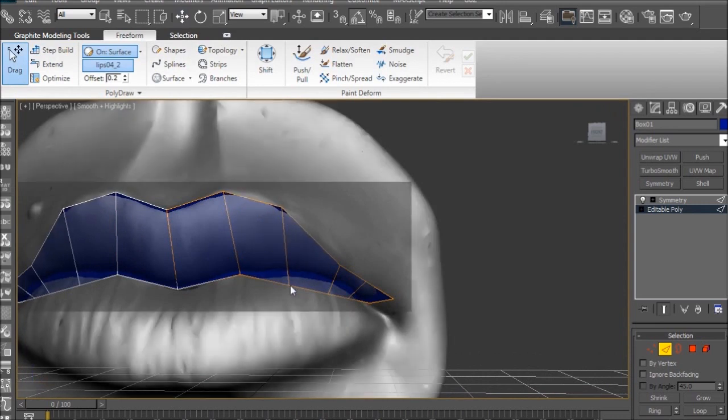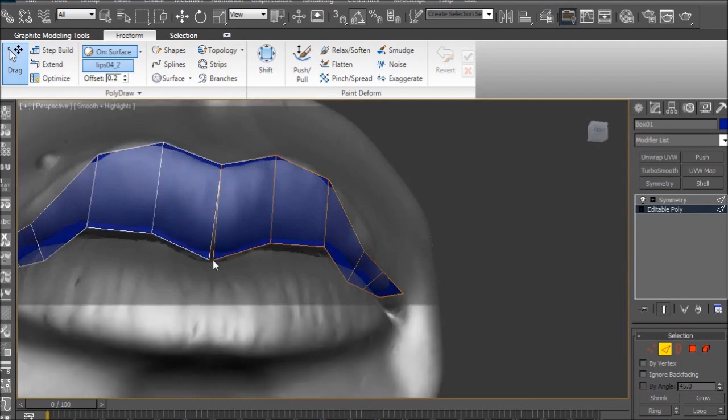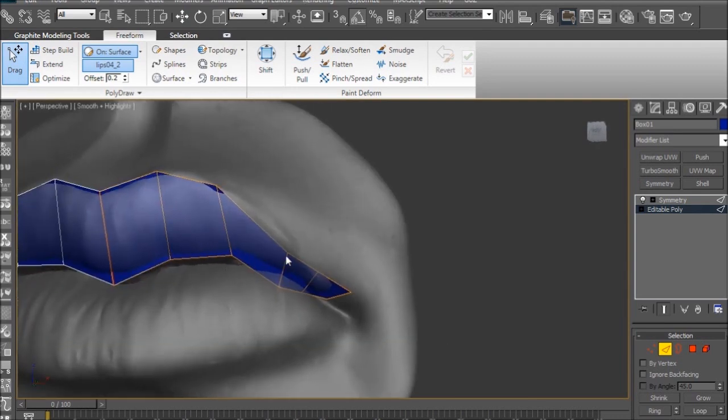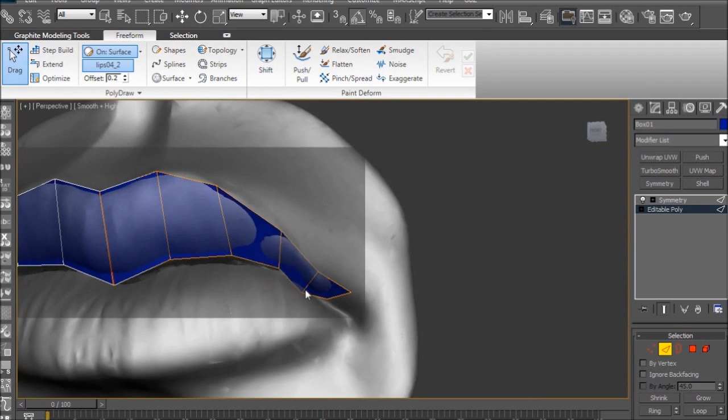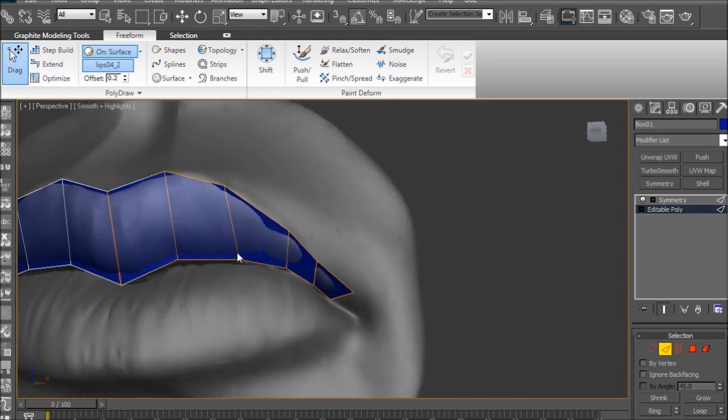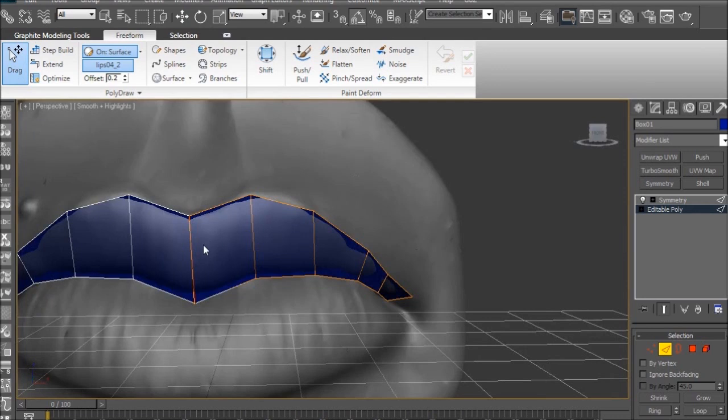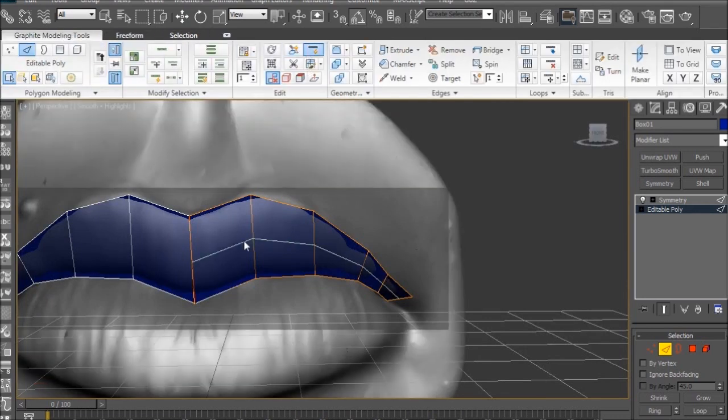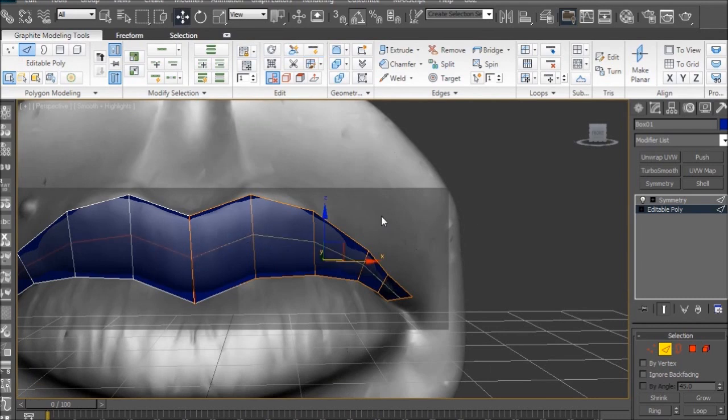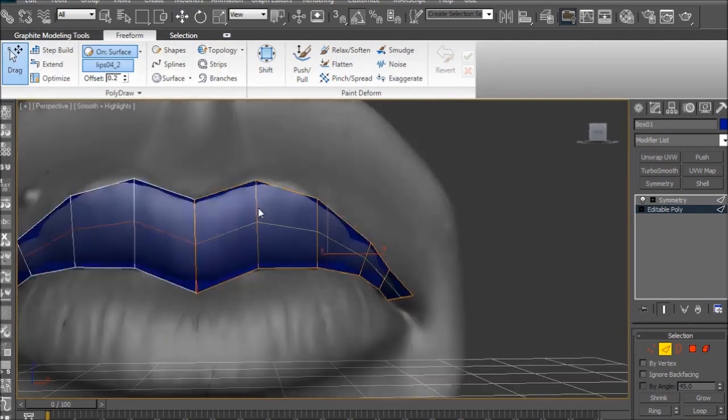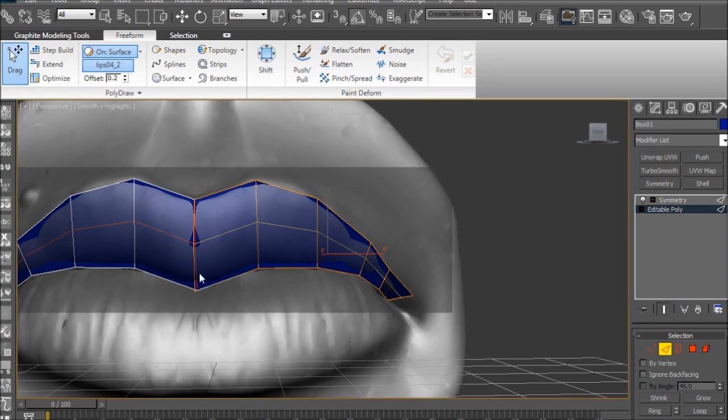All right, so now we have most of the top lip done, but as you can tell, the middle kind of needs an edge loop because it's not conforming to the top lip. So, we'll just add an edge loop real quick, and without even putting that much effort into it, all we've got to do is really click and drag on the edge, and it conforms. So, we don't have to place these precisely. We can just click, drag, and done. So, that's the top lip.